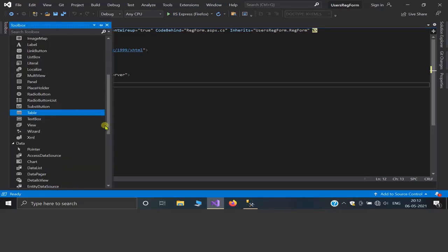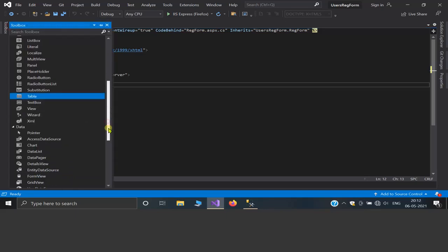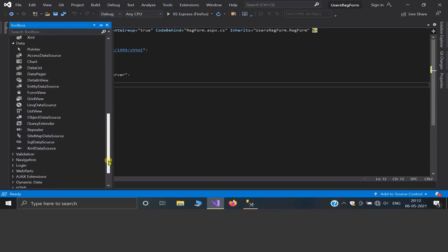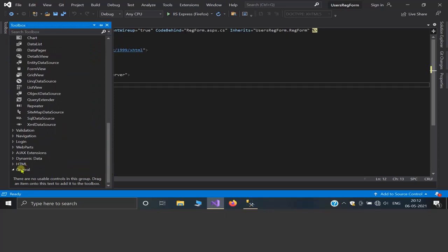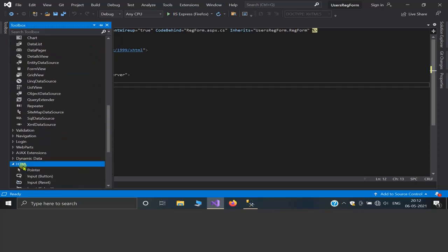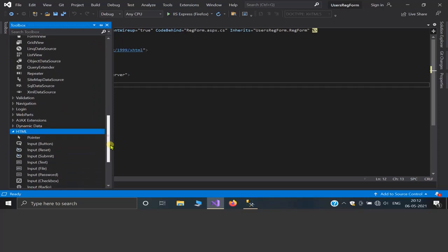Now it's time to create the registration form. Let's do it.